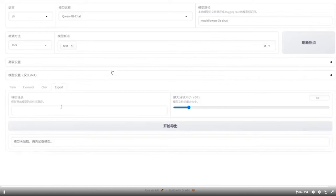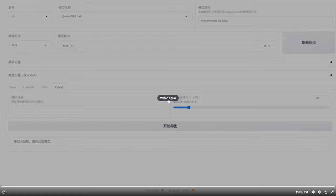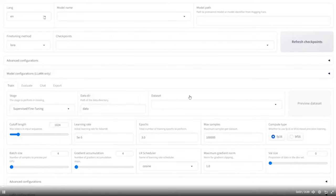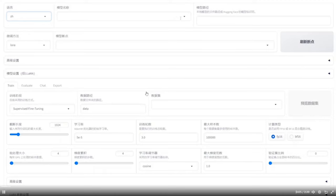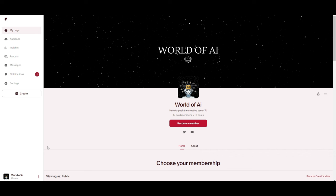We're going to take a look at what you can do with Llama Factory throughout this video. If you are not a part of our private Discord, you are definitely missing out. We give out paid subscriptions for AI tools for free. You're able to get amazing knowledge, different types of courses, research papers, as well as different networking and consulting opportunities. If you're interested, definitely take a look at the link in the description below.